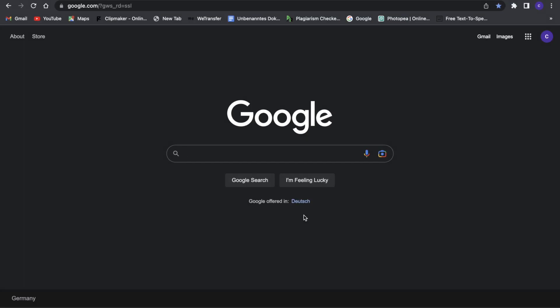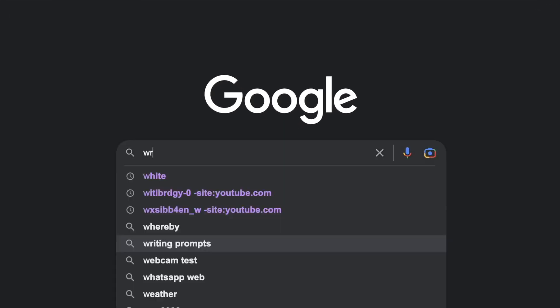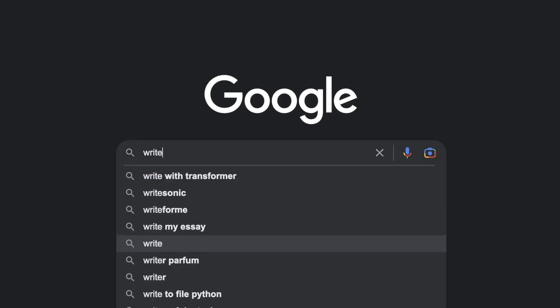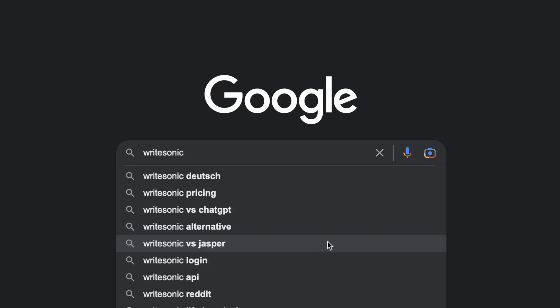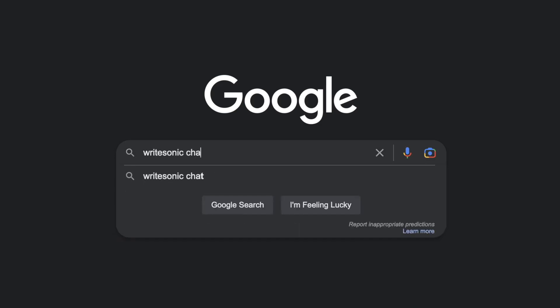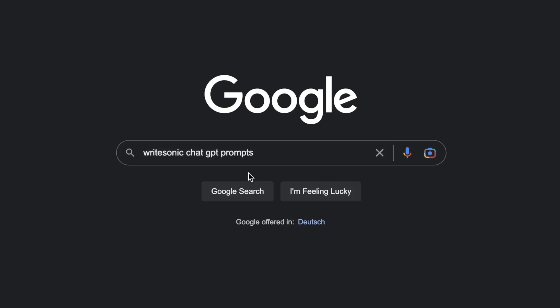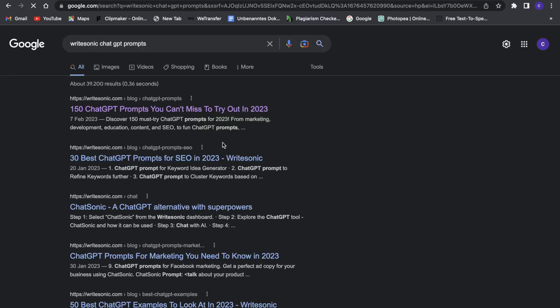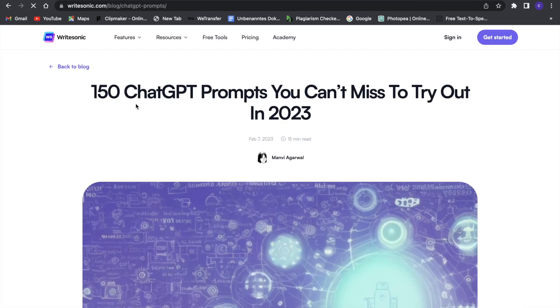First, what we want to do is go on to Google and search for 'RightSonic ChatGPT prompt'. Just search for that and a website will pop up — rightsonic.com — and here we can click onto it.